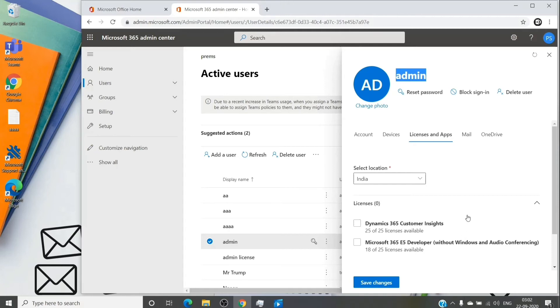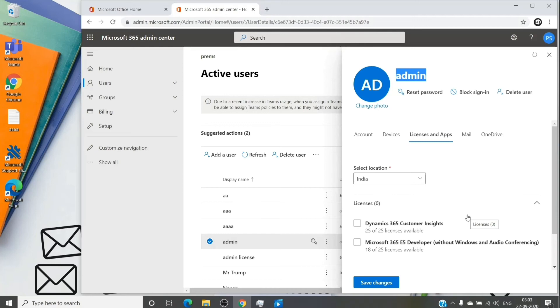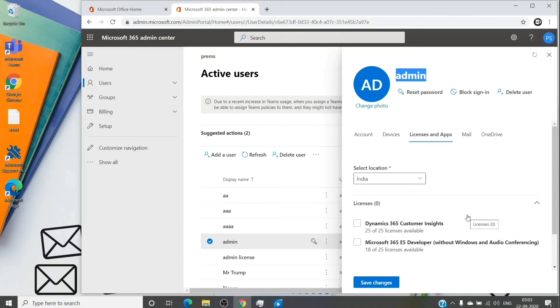However, if you go ahead and assign a license which has a different plan as compared to the previous one which has been unassigned earlier, what it does is it creates a new mailbox and then it pushes out the mailbox which is there in the soft deleted state. And the brand new mailbox, be it exchange online plan two mailbox or an exchange online plan one mailbox, it will be provisioned and all the data which were there in the soft deleted mailbox will get deleted.